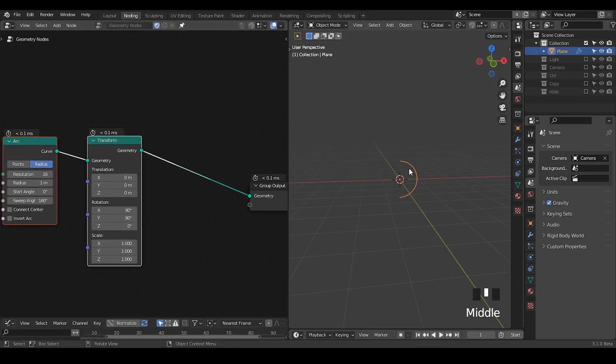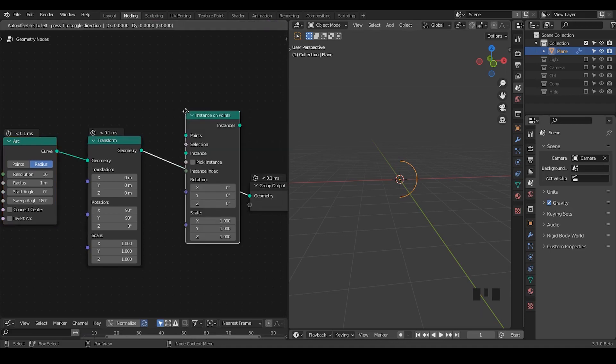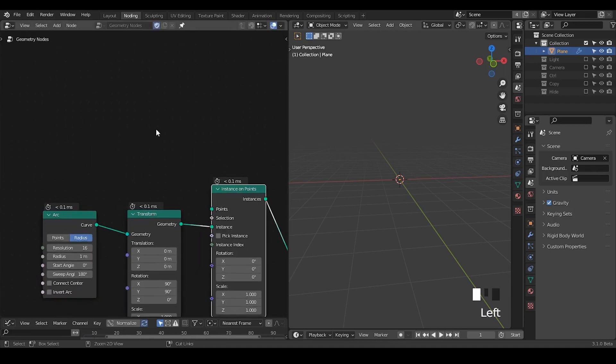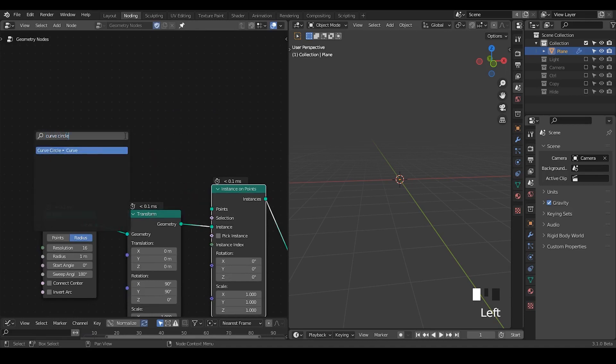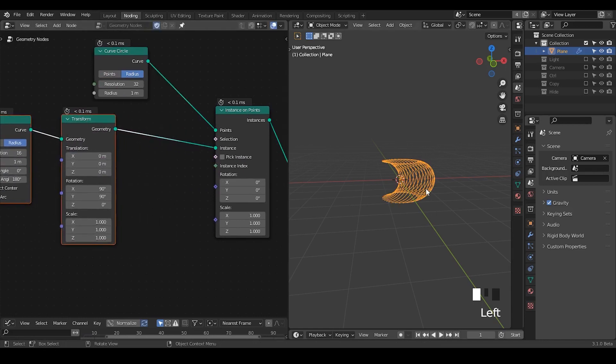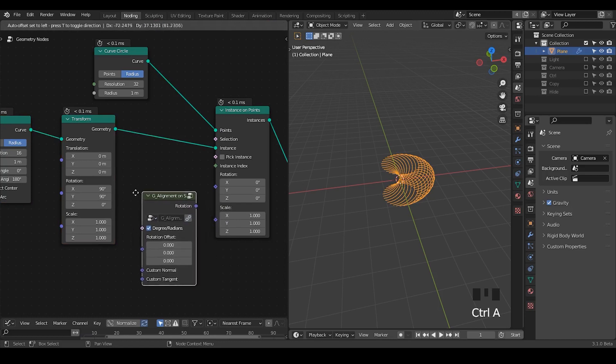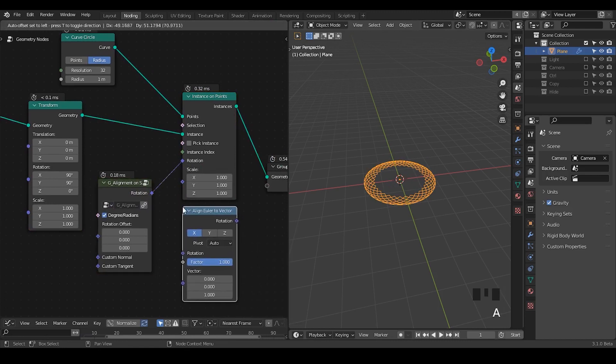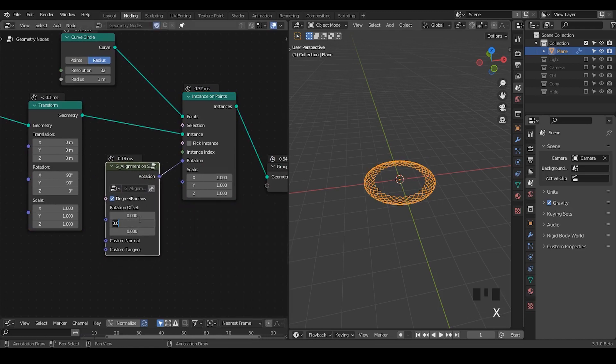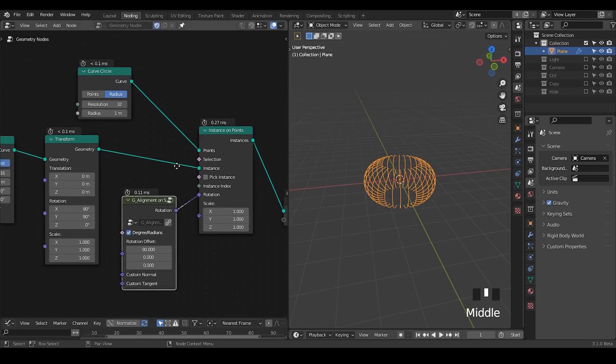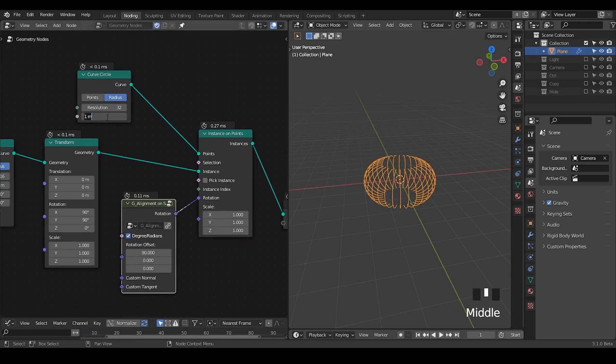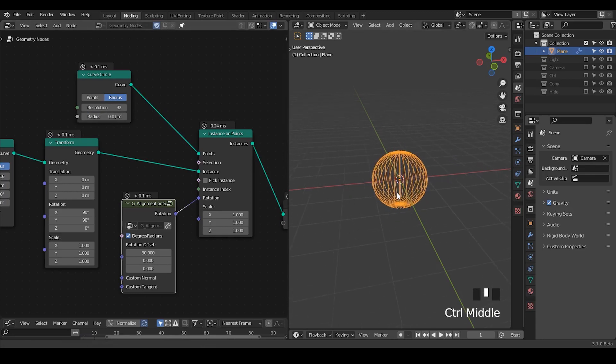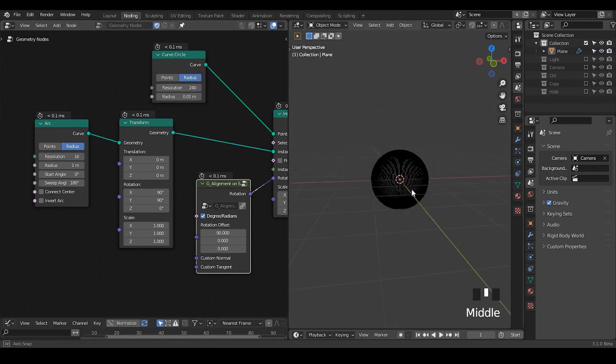And then we're going to instance that in a circular way. The way we're going to do is basically point instance. The easiest way is to instance on curved circle. Right now we do not have a correct alignment. Let's just take an alignment on splines, which is basically just align urea to vector by two times. Let's just decrease this radius to 0.01. Then you just increase the resolution. So finally you form a kind of a sphere.